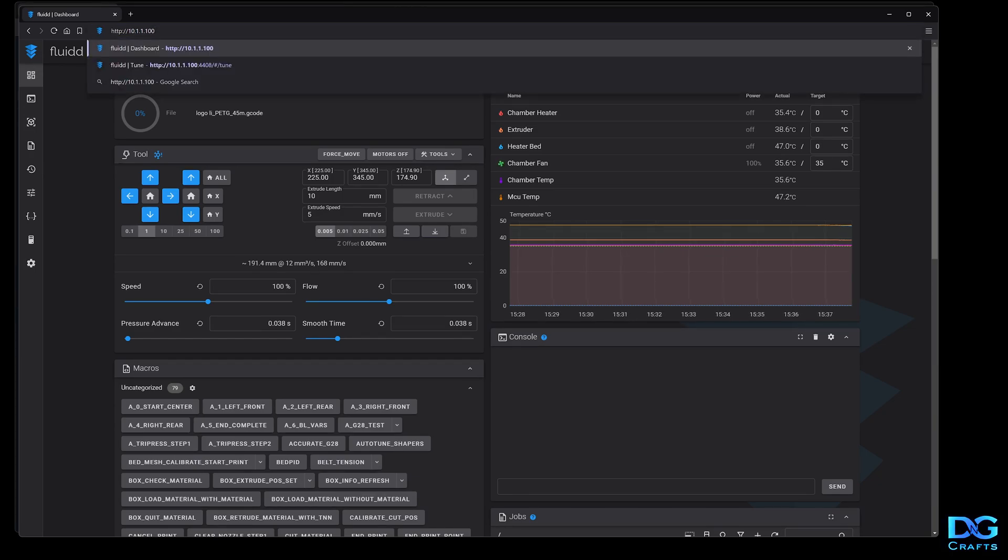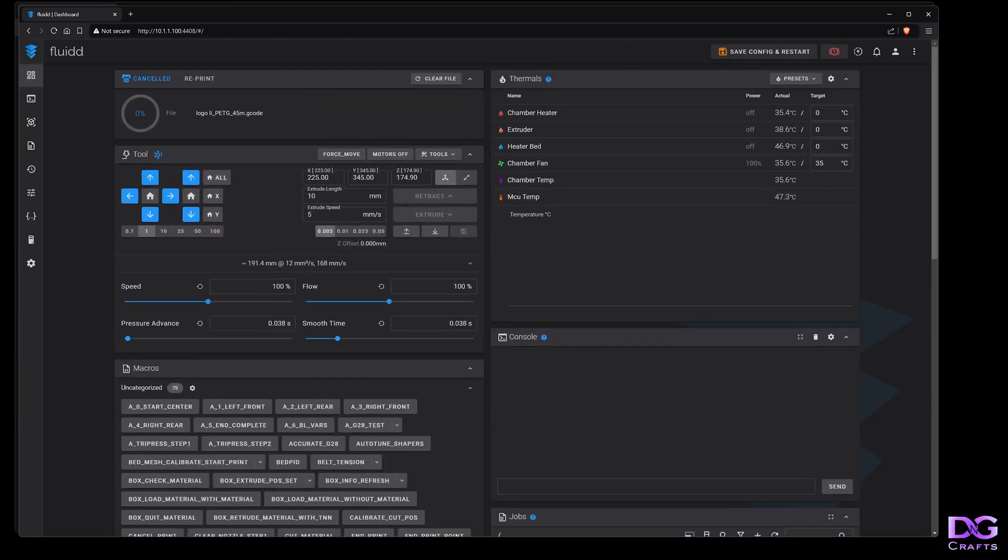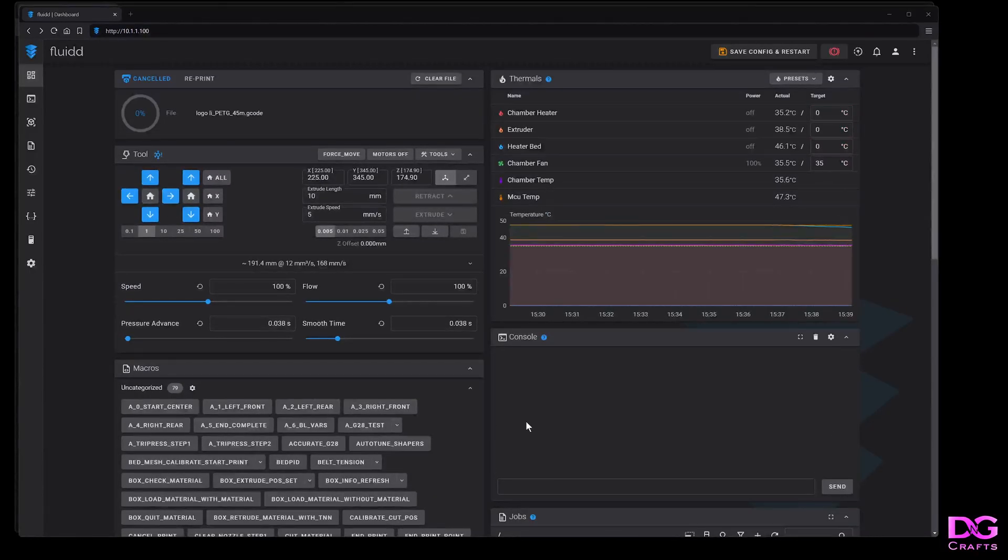But now you can go there and it'll bounce you to the correct port automatically.